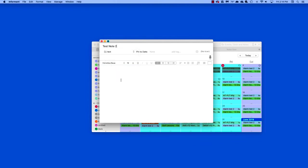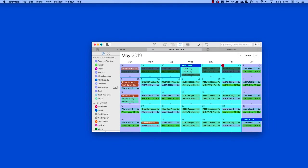And our note is saved and it's automatically syncing to the Informant Sync service.